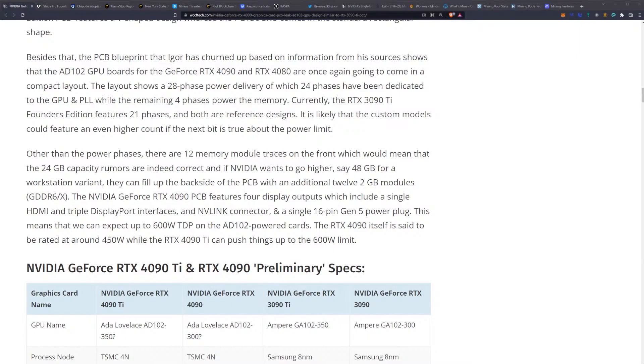Other than the power phases, there are 12 memory module traces on the front, which would mean that 24 gigabyte capacity rumors are indeed correct. And if NVIDIA wants to go higher, say 48 gigabytes for a workstation variant, they can fill up the back side of the PCB with an additional 12 two-gigabyte modules.